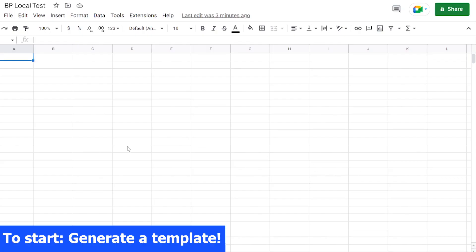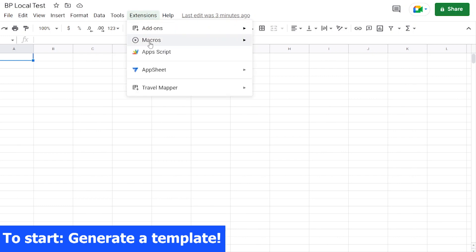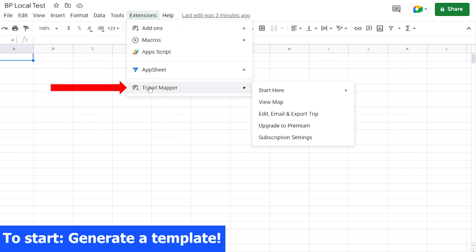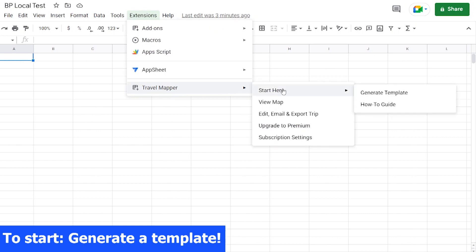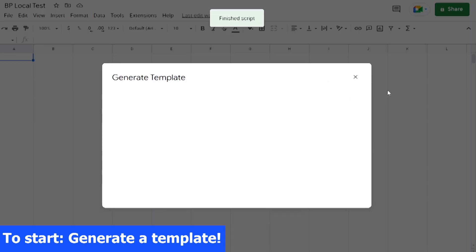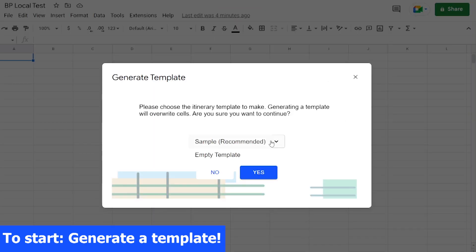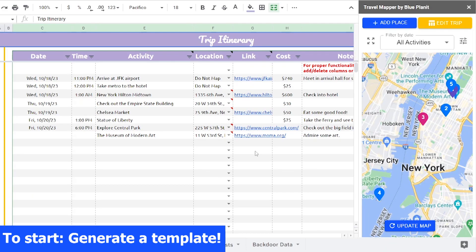After installing, open up a new Google Sheets and click the Extensions drop-down menu. Scroll down to Travel Mapper. From this drop-down menu, you can control everything about the add-on, from showing the map to emailing your itinerary. To continue, click Start Here and then click Generate Template. You can choose what type of template you want to generate and then click OK. Now you can start working on planning your trip.